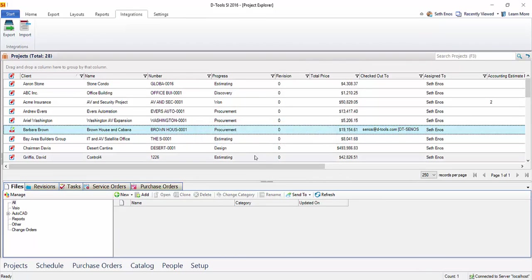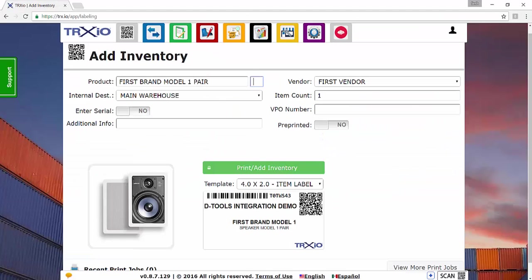Now you're going to want to go back to Trax.io in order to import this project. So we'll go ahead and pull up Trax.io here. And again, make sure you're logged into your account.